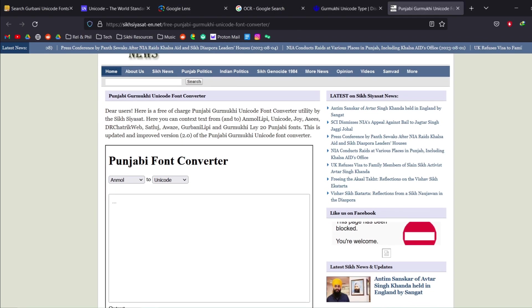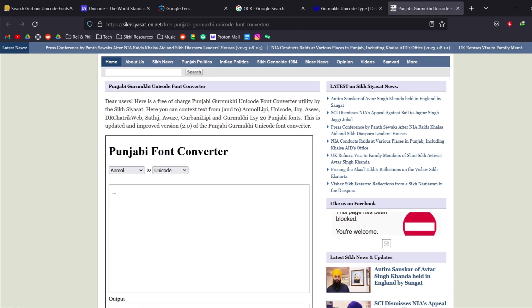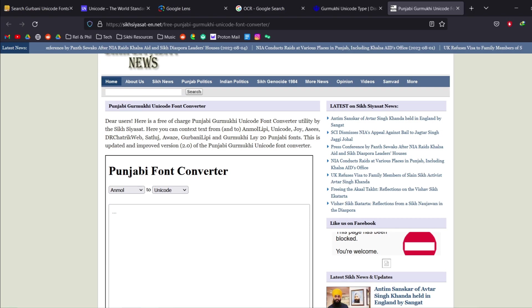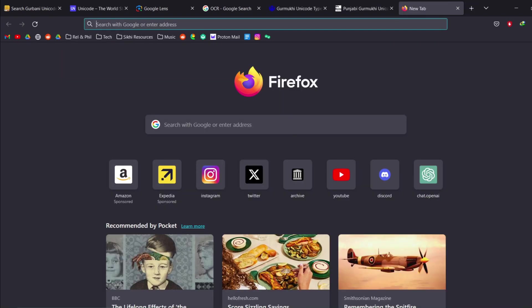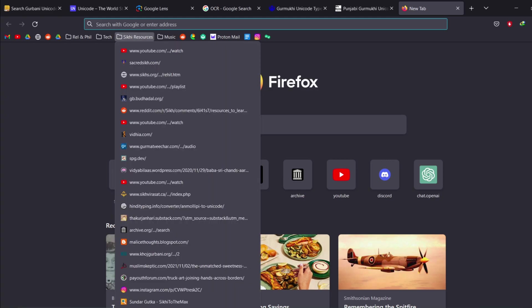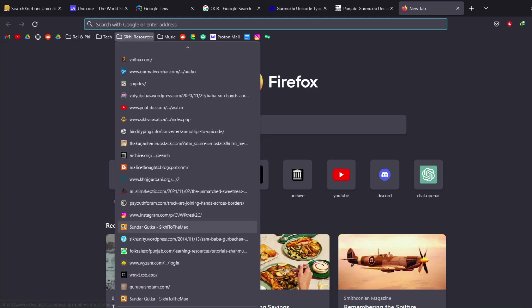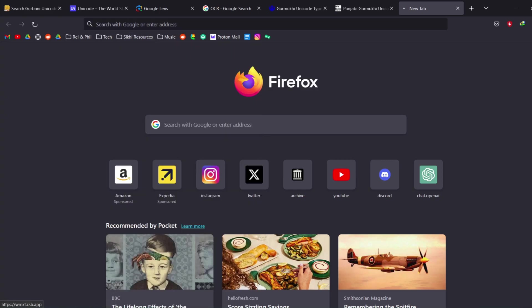And another thing that you can do is now there are multiple Punjabi font converters, Gurmukhi font converters. So here's one, there's another one. I'm going to link all of these in the description. This is the one that I use just because it's super simple.